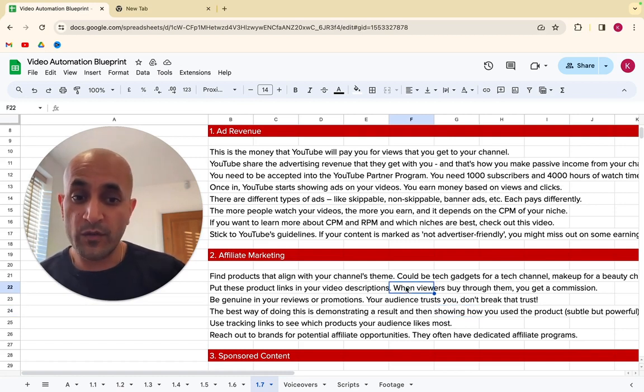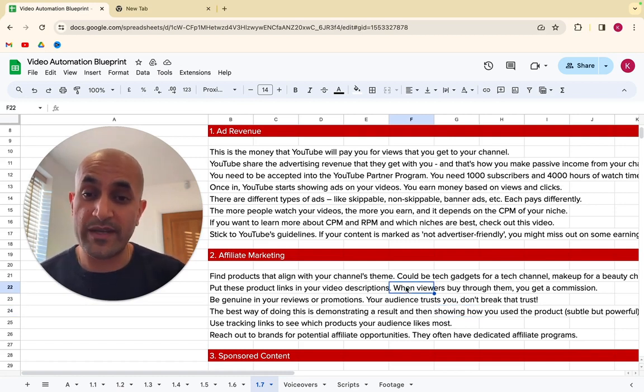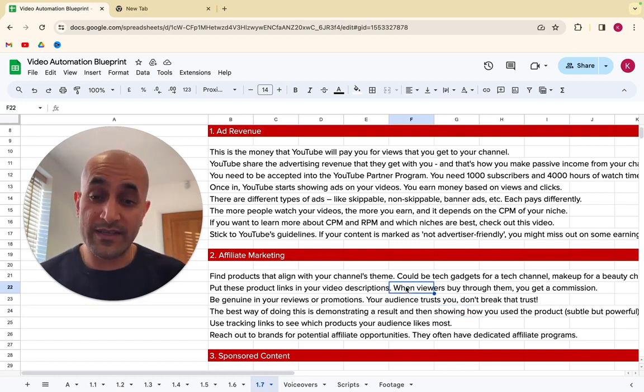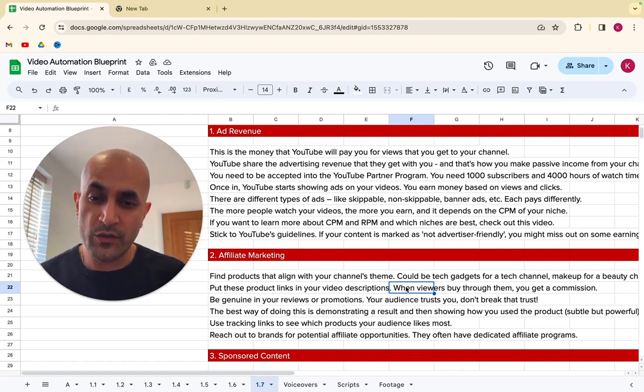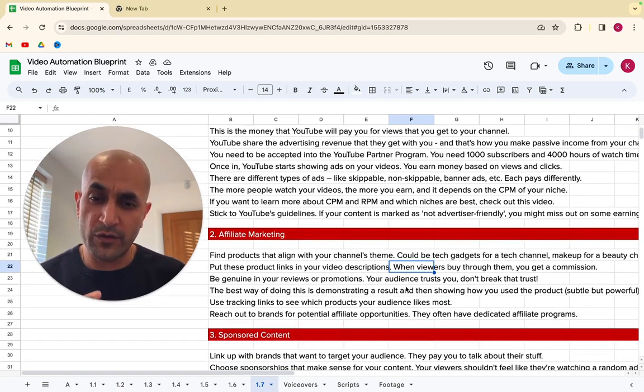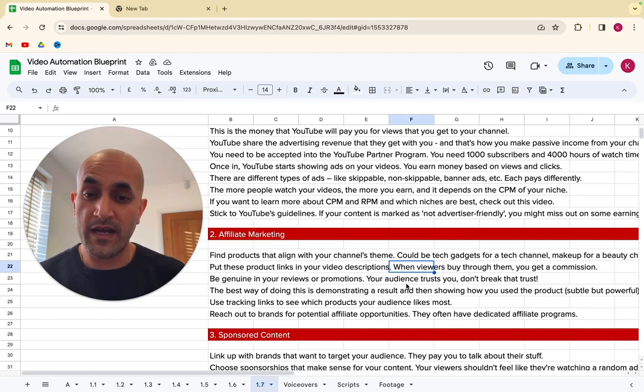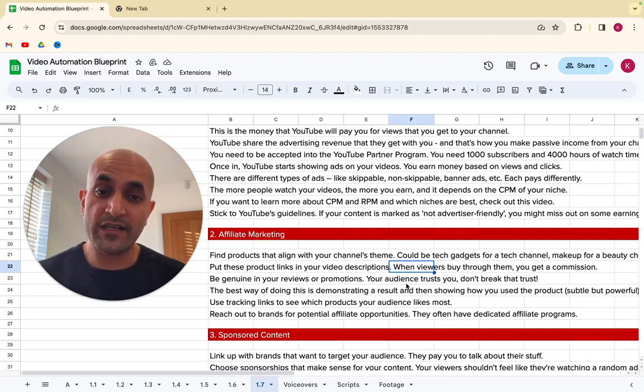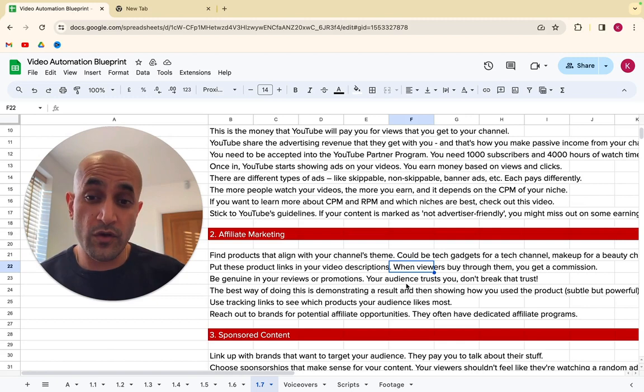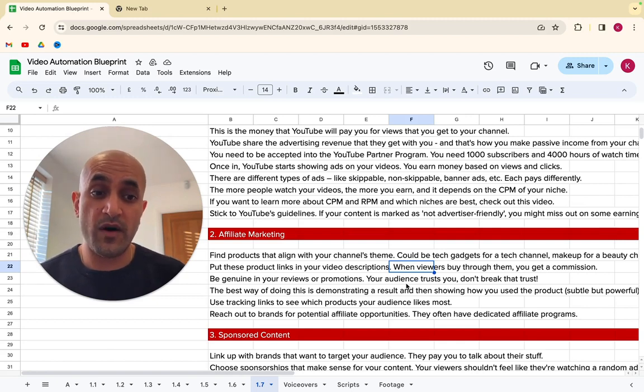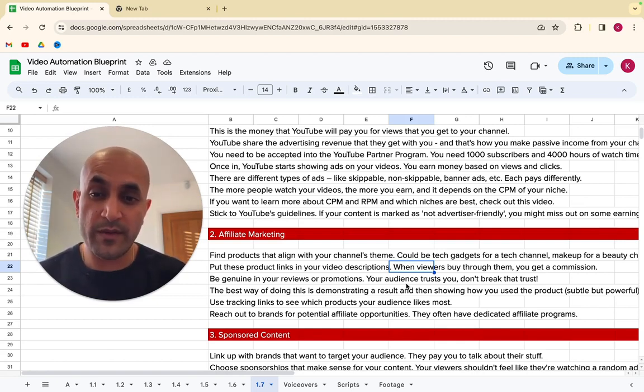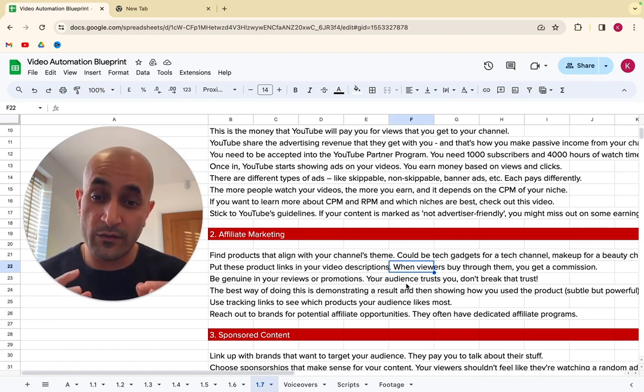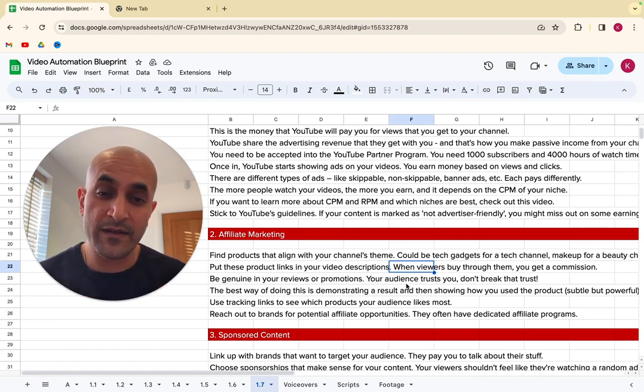In this course, in other videos of this course, I discuss CPM and what niches have the highest CPM. But if you're in a niche that pays a certain CPM, you'll make more. For example, if you're in personal finance or anything to do with money or wealth, that will pay you a higher CPM than one about entertainment or vlogs or something. It will pay you more money per view, per thousand views. So if you want to learn more about CPM and RPM, check out this video on screen right now. Make sure if you want to monetize from ad revenue, make sure you stick to YouTube's guidelines. And if your content is not marked as advertiser friendly, you might miss out on some earnings.